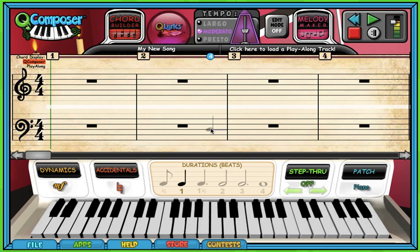Everybody, Mrs. Smith here. I hope you all are doing well. Today we're going to keep talking about the staff, but in a little bit of a different way. So far we've talked about the lines and spaces on the staff and the letter names. Today we're going to talk about steps, skips, leaps, and repeats, which is how the notes move throughout the measures in different intervals.